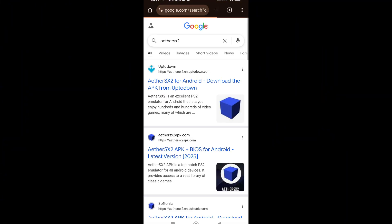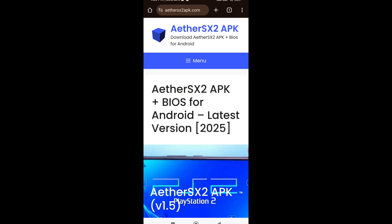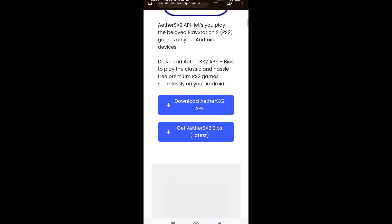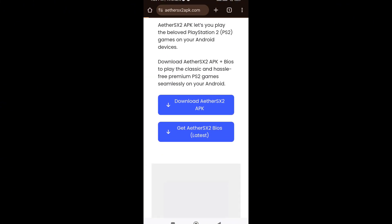First things first, make sure you've downloaded EtherS2 from the official site or Play Store. I'm using — for example — Poco X3 NFC, and performance is great when done right.